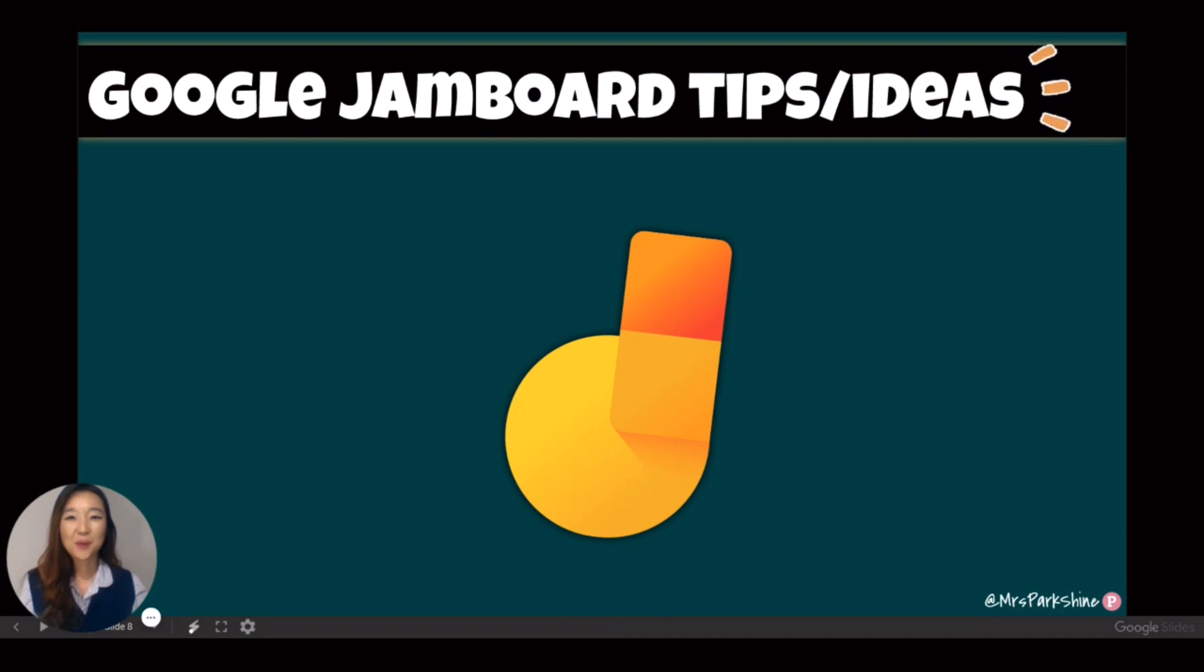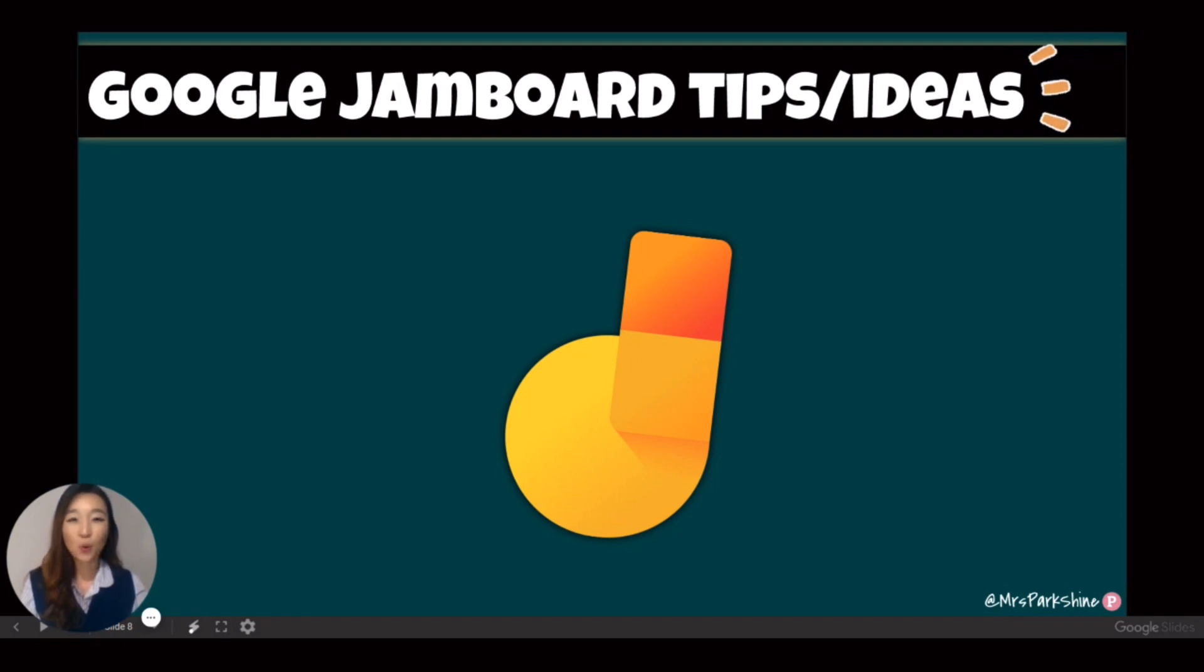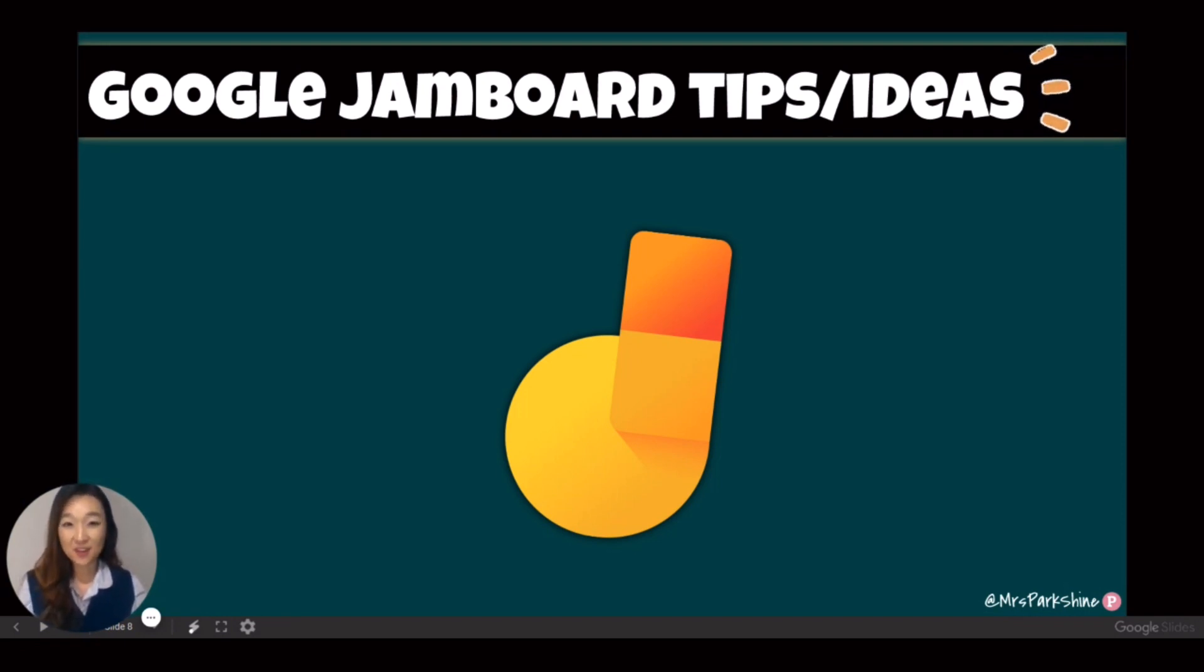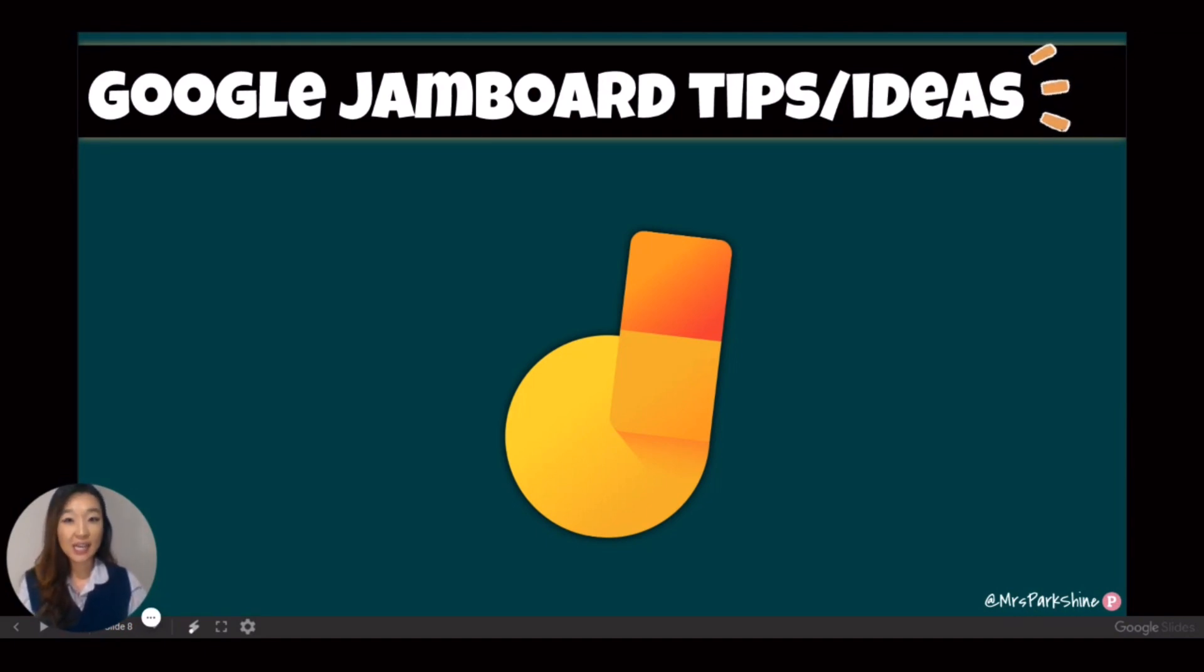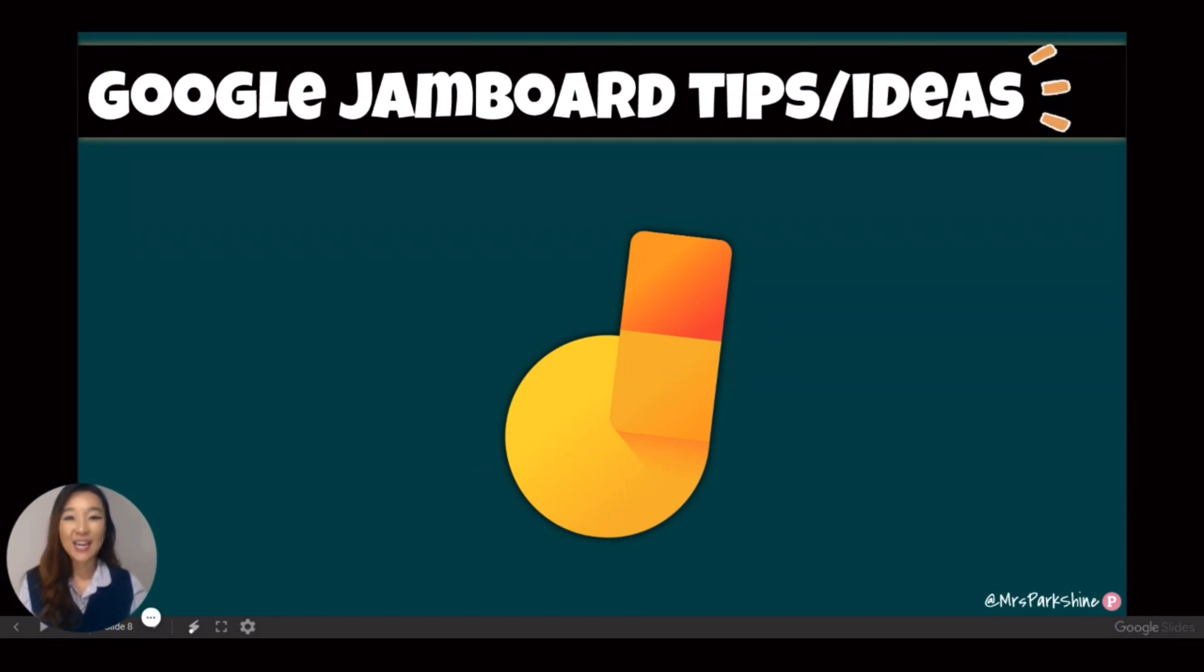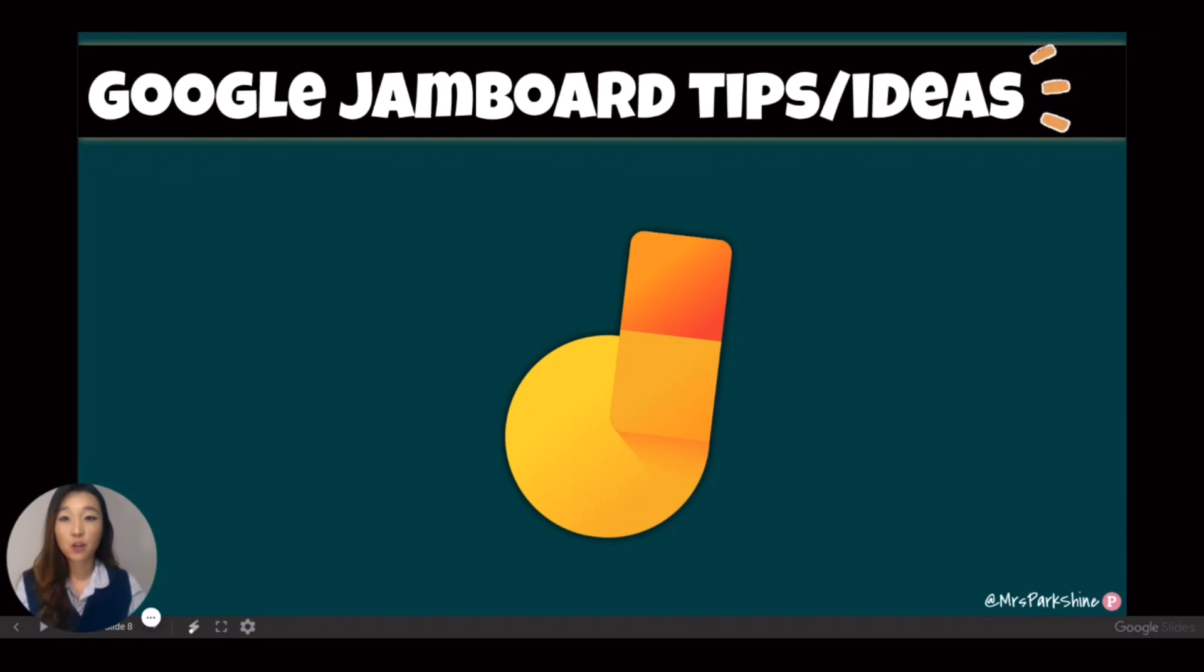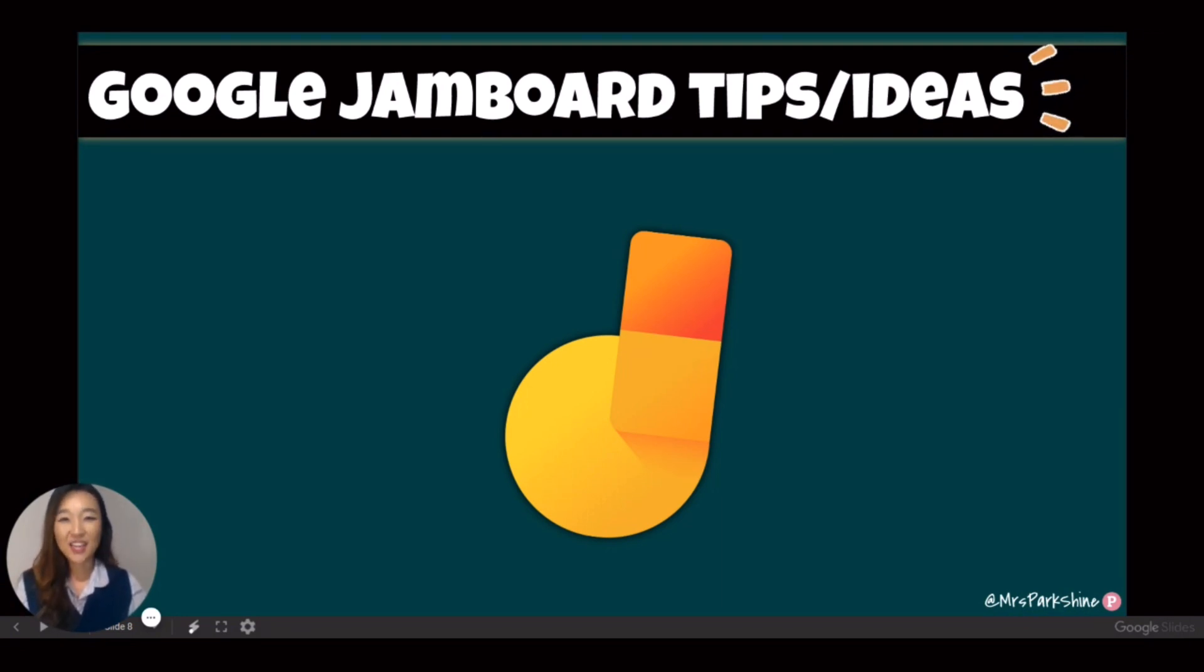The simple and interactive tools in Jamboard open doors to endless possibilities for our learners to create, collaborate, and communicate. And I hope this video gave you some inspiration and ideas on how to use Jamboard to enhance learning online. If you have any questions, feel free to connect with me on Twitter or Instagram or leave a comment below. Thanks for watching!